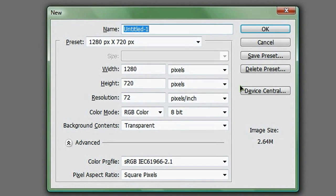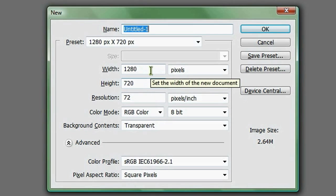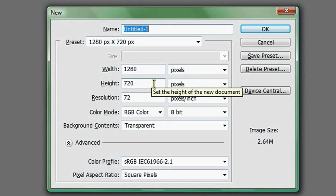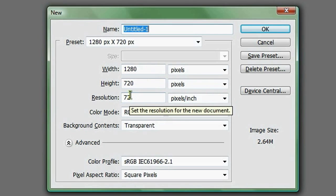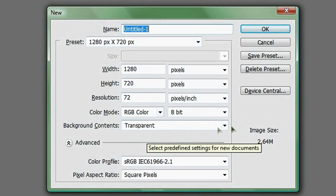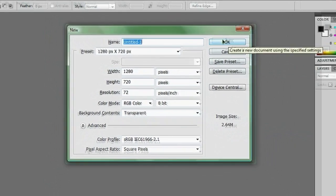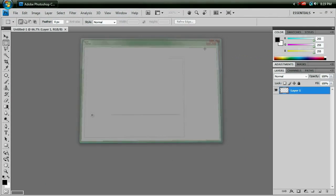Start up your new document, go ahead and make it the same dimensions as your desktop. Mine are 1280x720, 72 resolution is just fine, transparent background, and hit OK.